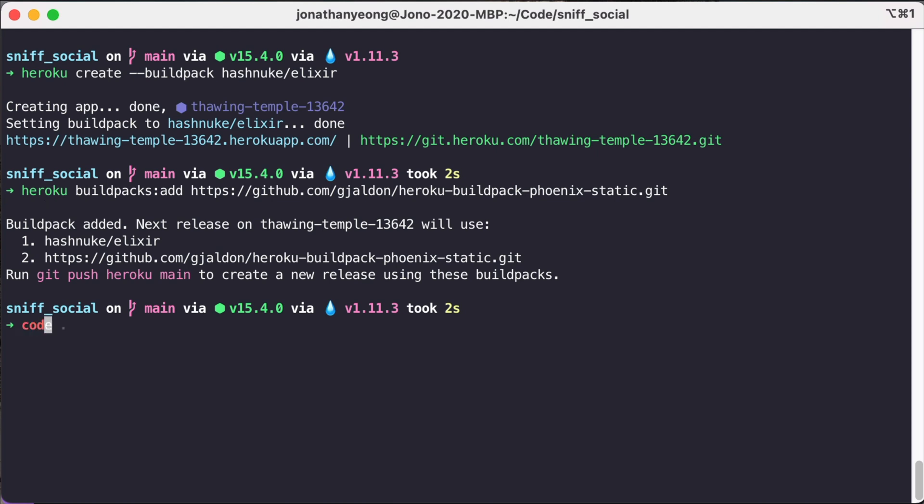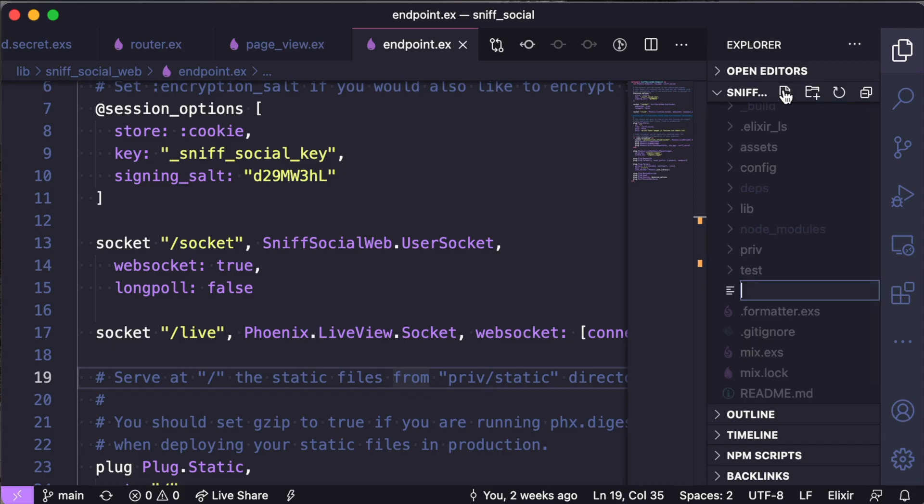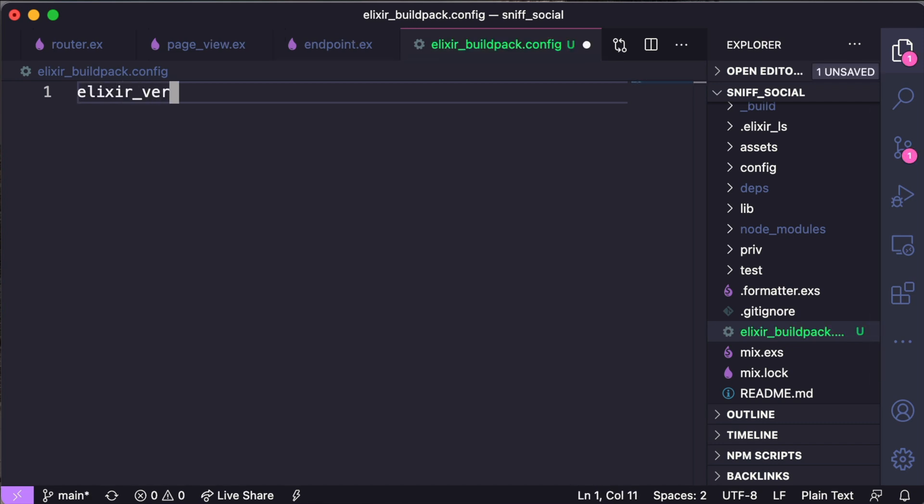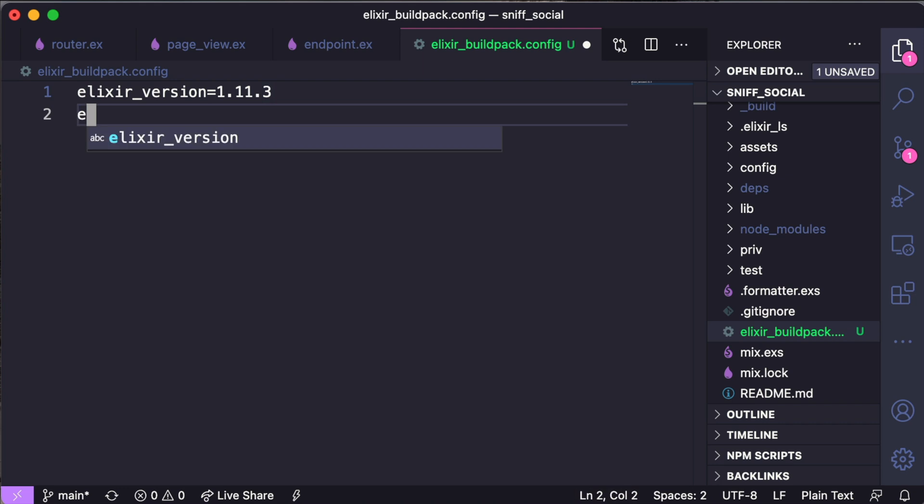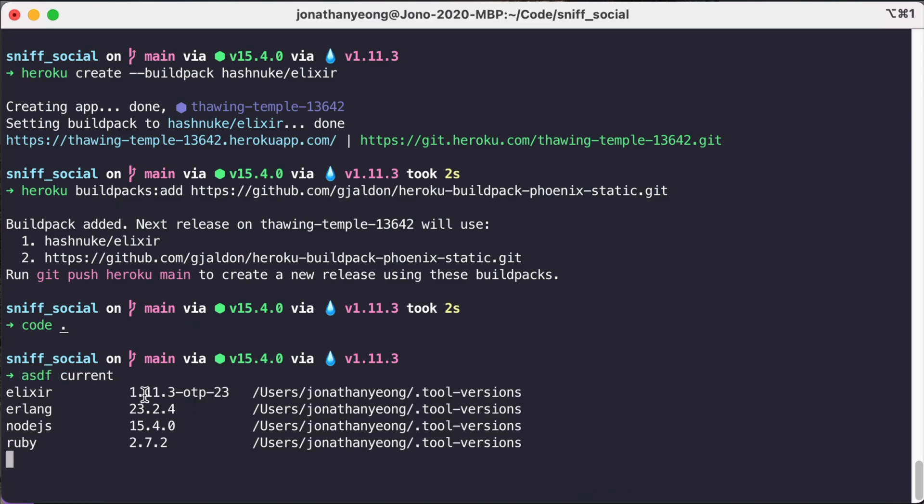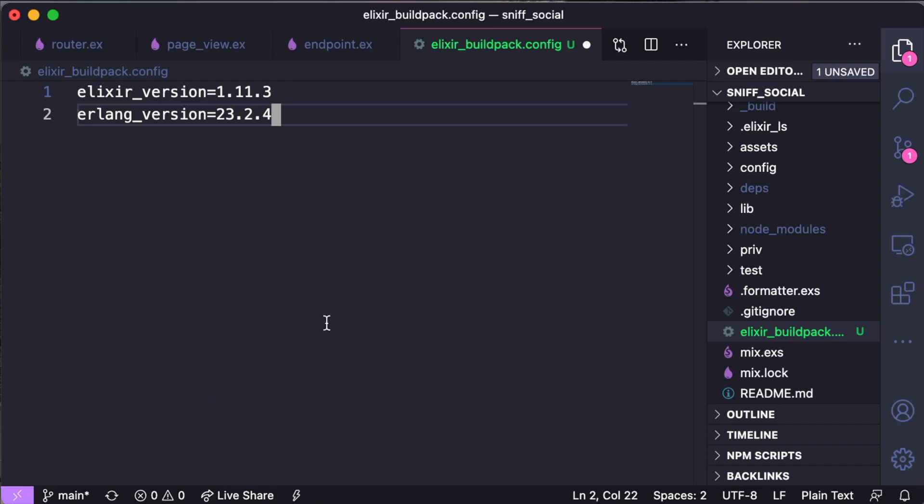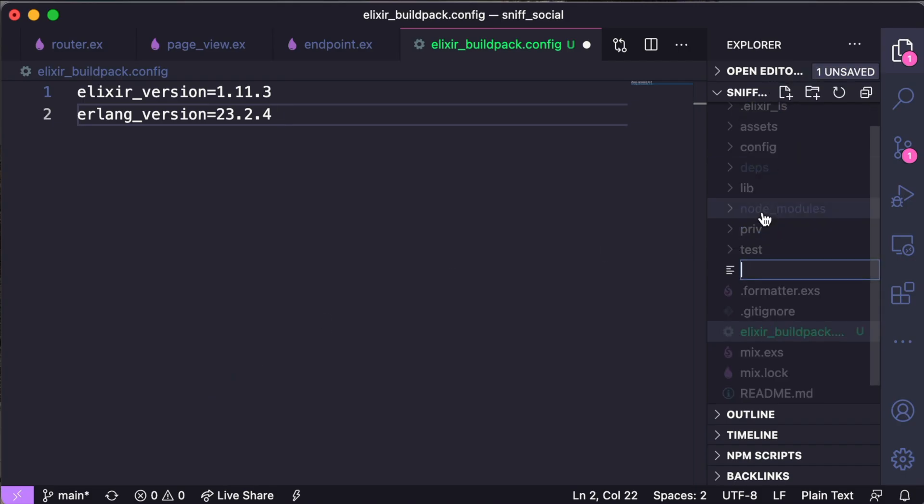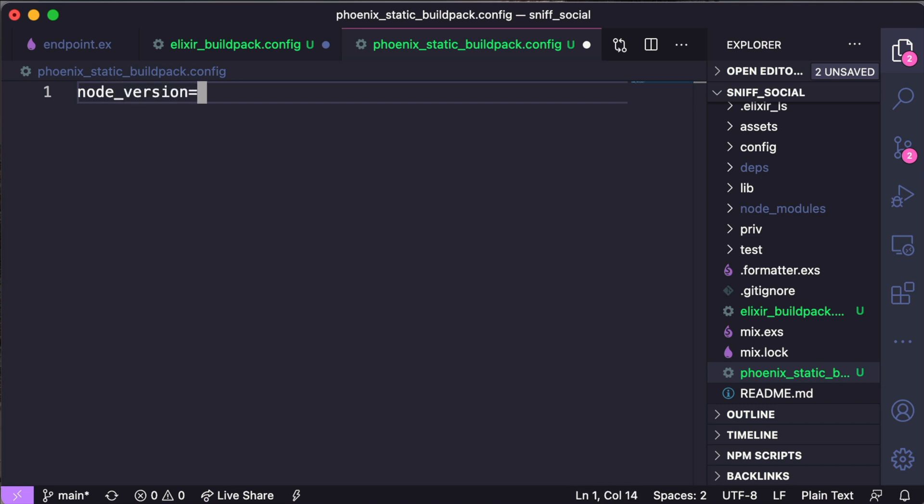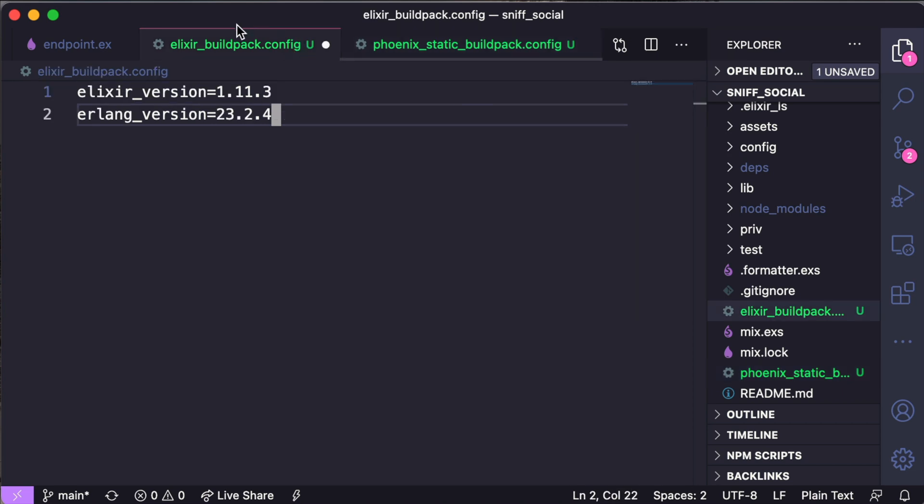Now that we have our build pack installed let's open up our code and add a couple new files. First off we'll add the Elixir build pack.config file and this is where we are going to define our Elixir version which is 1.11.3 and our Erlang version which is 23.2.4. Now I'm using ASDF so I can check this by using ASDF current and I can get my versions that way. And now going back to our code we're also going to add a Phoenix static build pack. And in this config file we're going to define our node version and this node version is what will be run using our Phoenix build pack. And I'm using node 15.4.0.